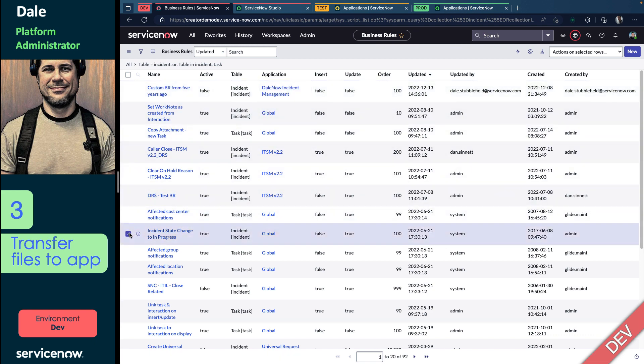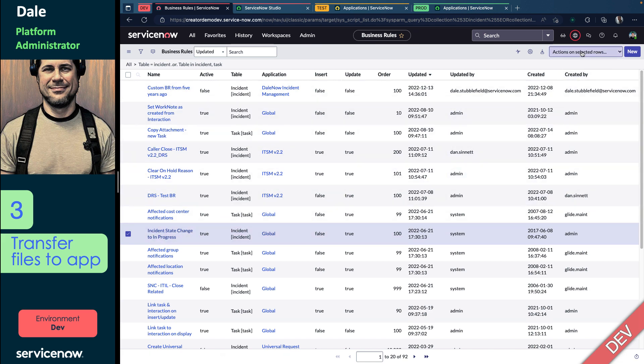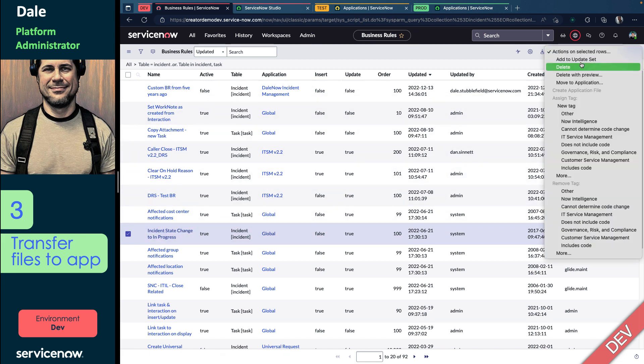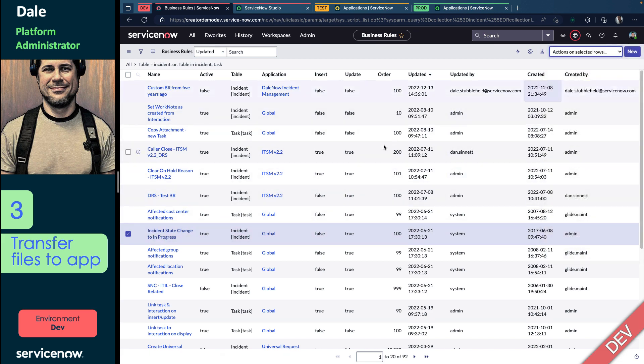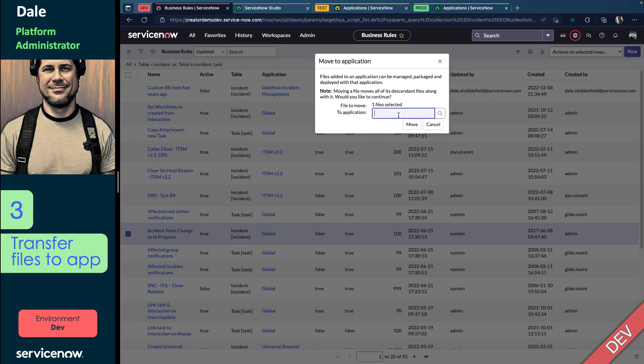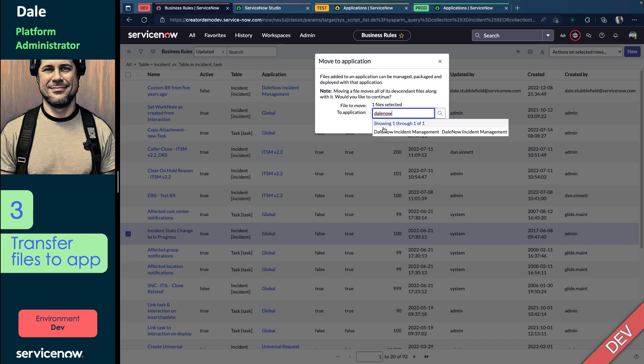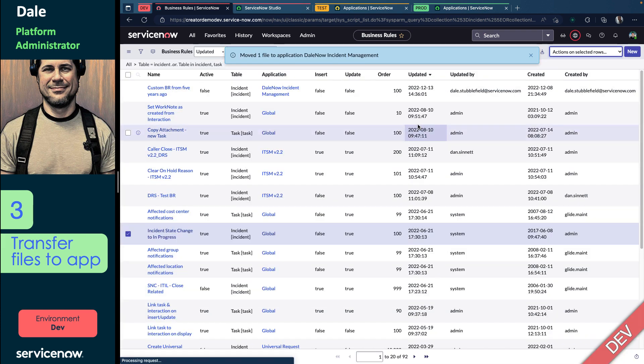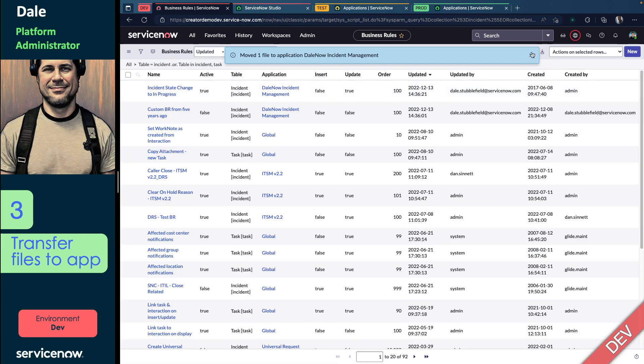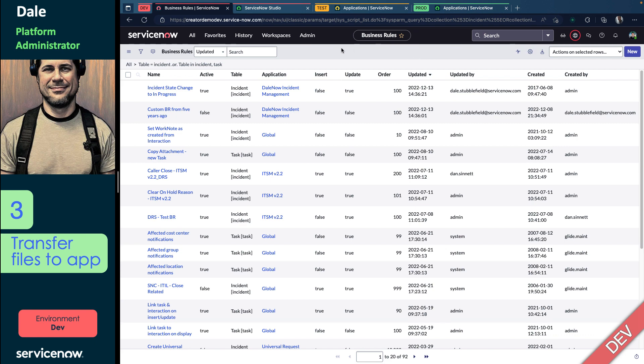But what about maybe an out-of-the-box business rule? Let's say we want to modify this business rule out of the box. I can actually move that to my Dale Now application, and now you could consider that global file under the administration of the Dale Now Incident Management App.